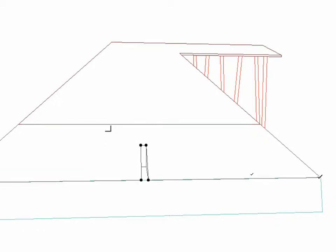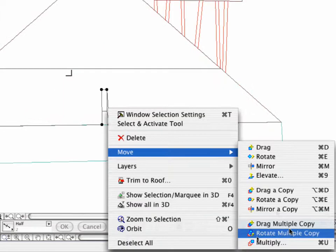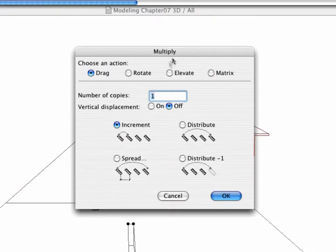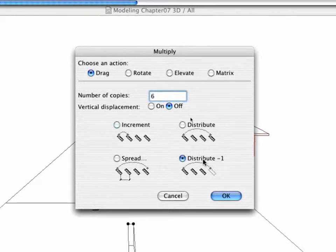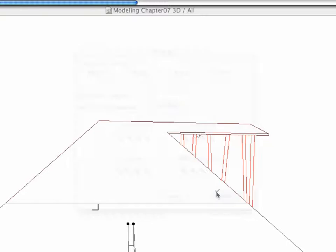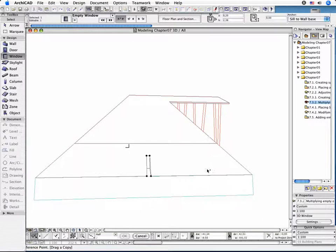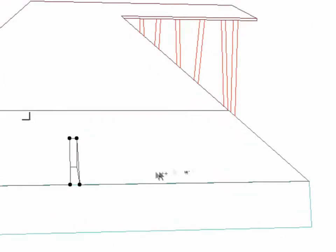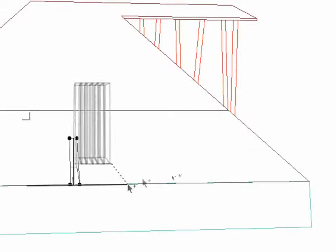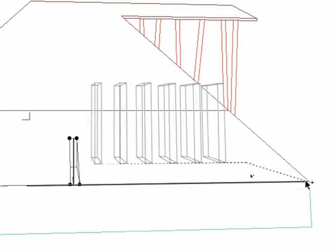Now you need to create a series of copies of the empty opening. Activate the Multiply command and set the number of copies to 6. Click the Distribute –1 option. Hit OK to close the dialog box. Select the middle point of the slanted wall first and then click its corner point.